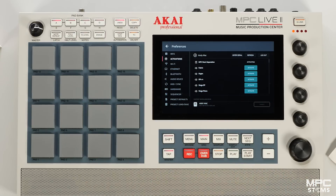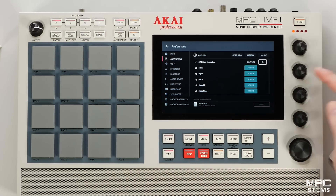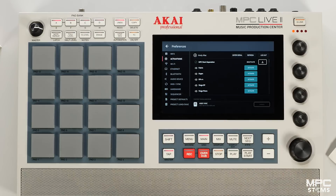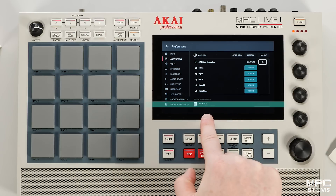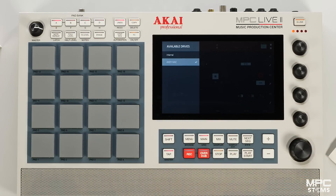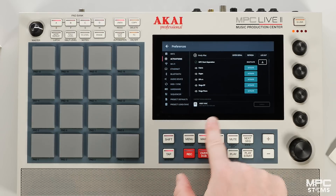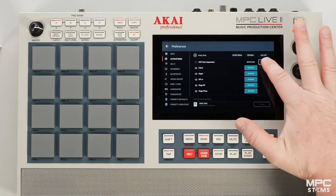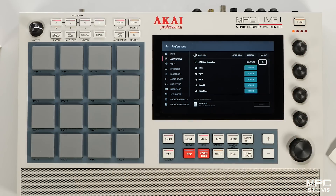Once stems is finished activating, we need to set a location where we're going to download the stems algorithm. I recommend you use the same external library where you store your MPC plugins. So now that I've set my destination, press the download tab and you'll see stems downloading.